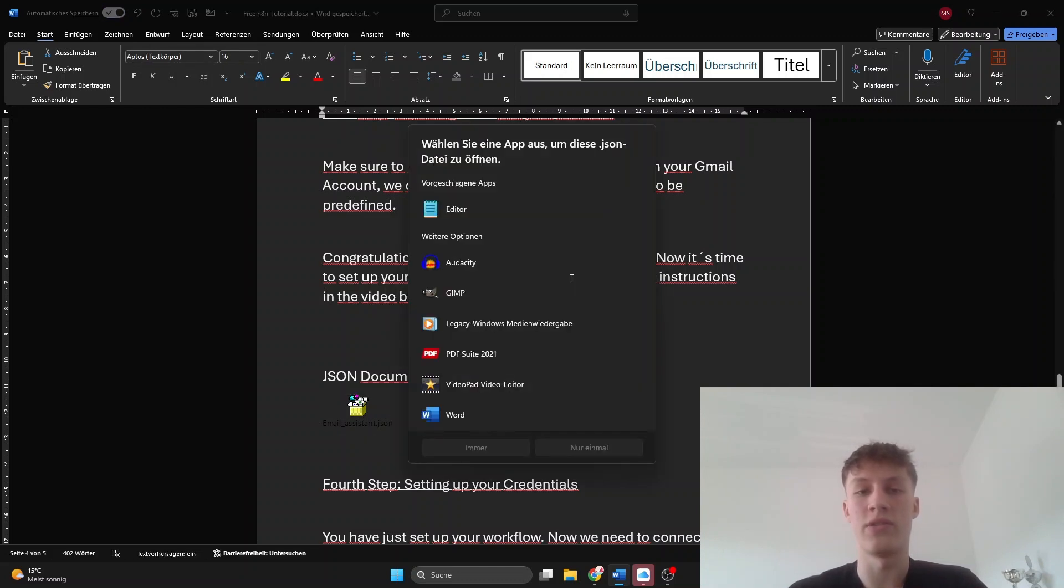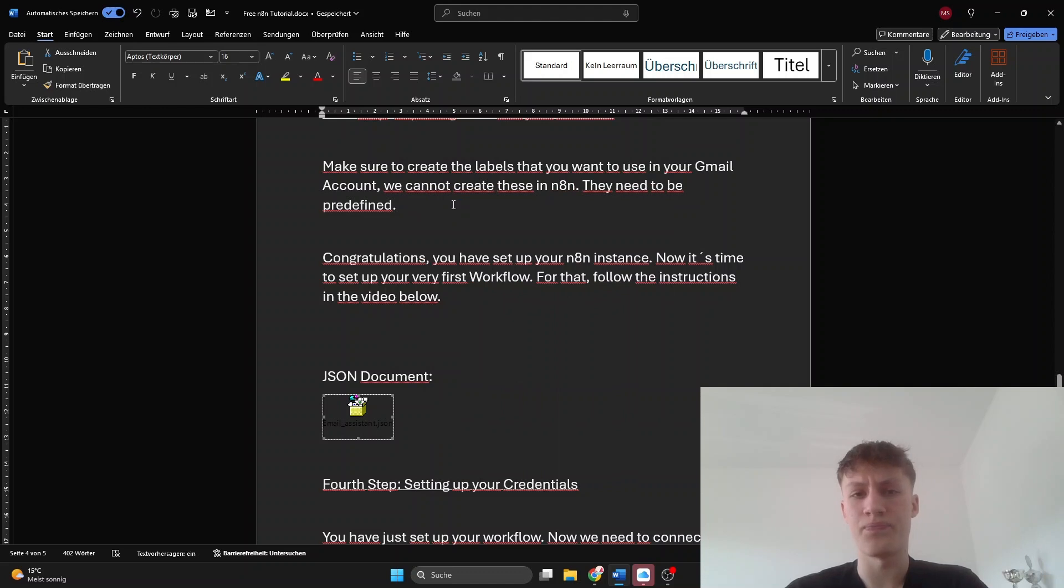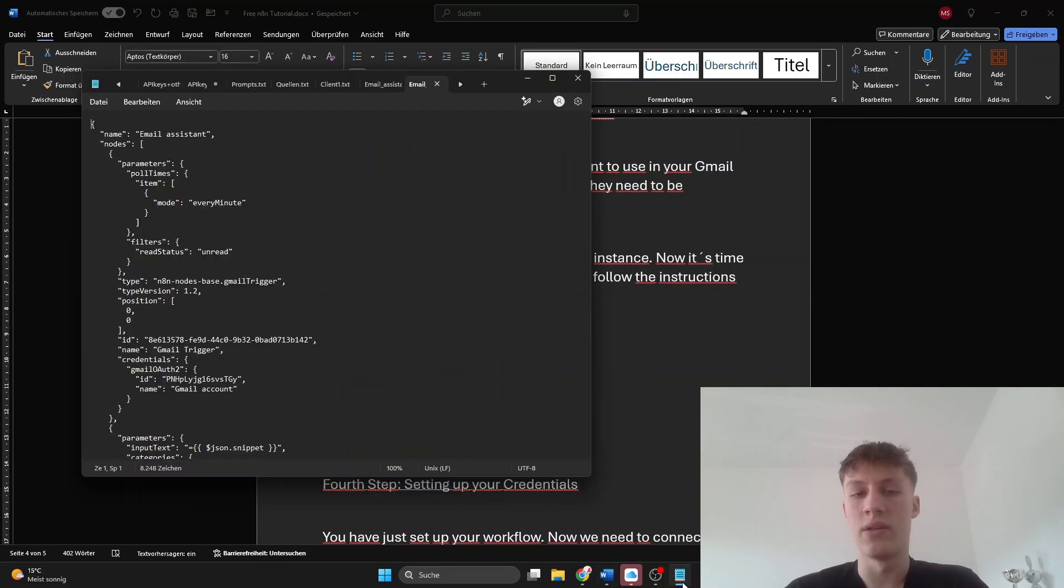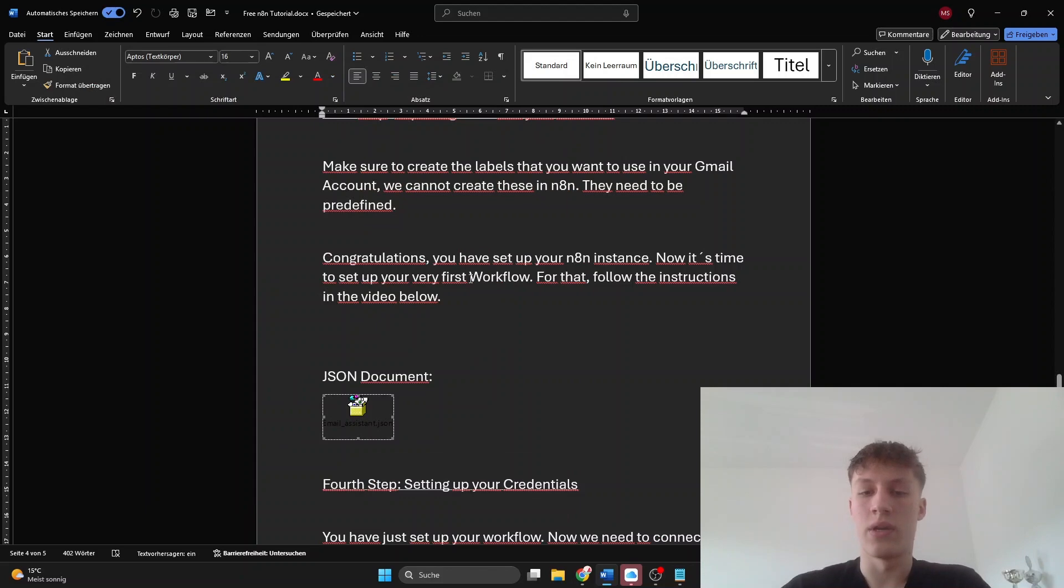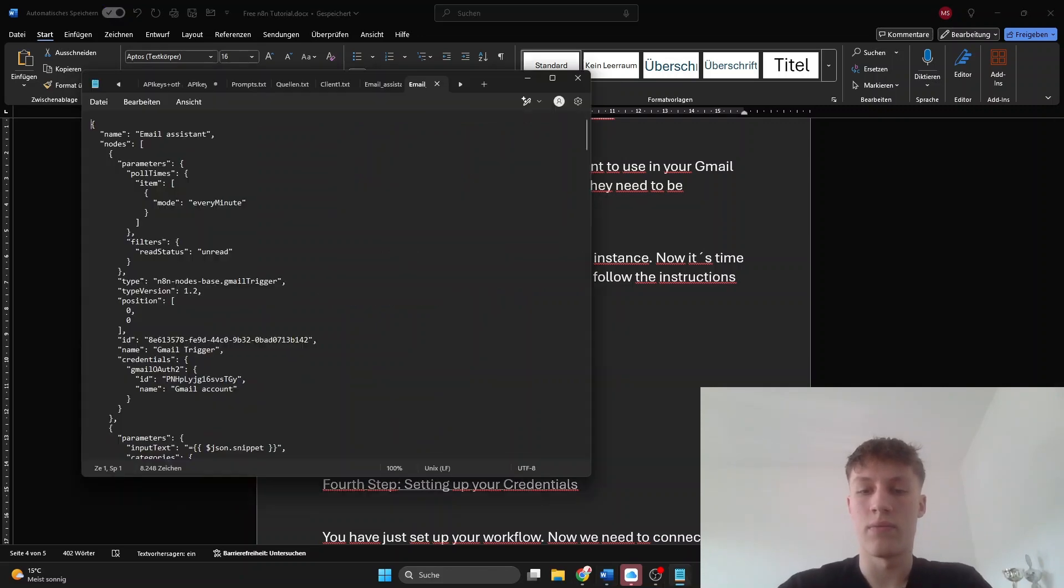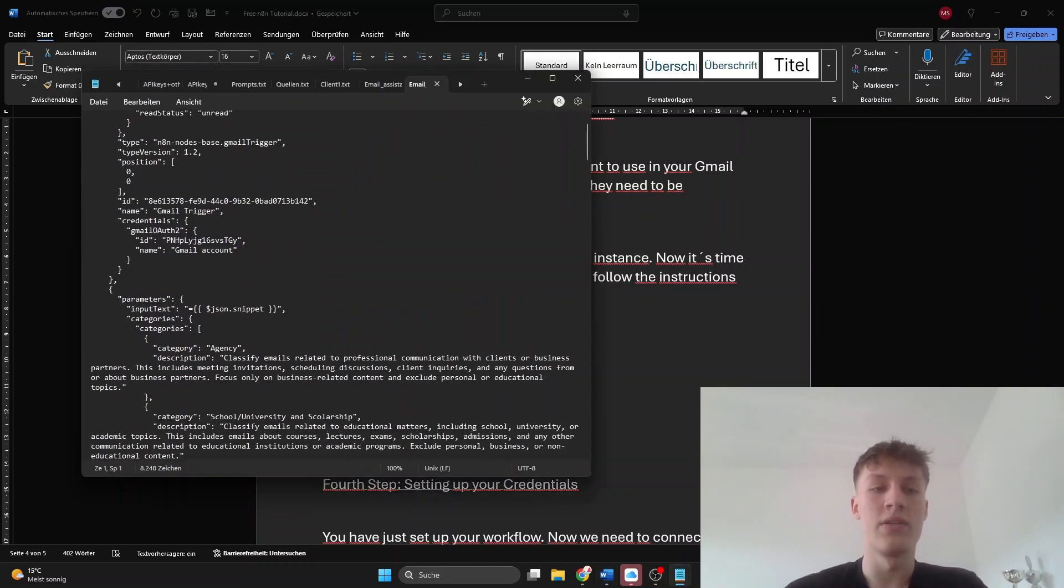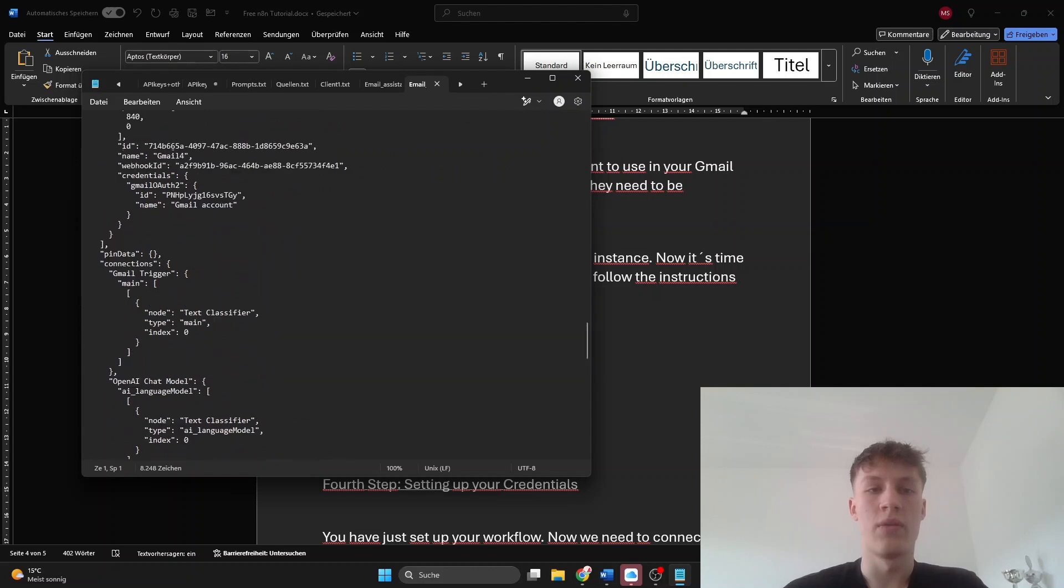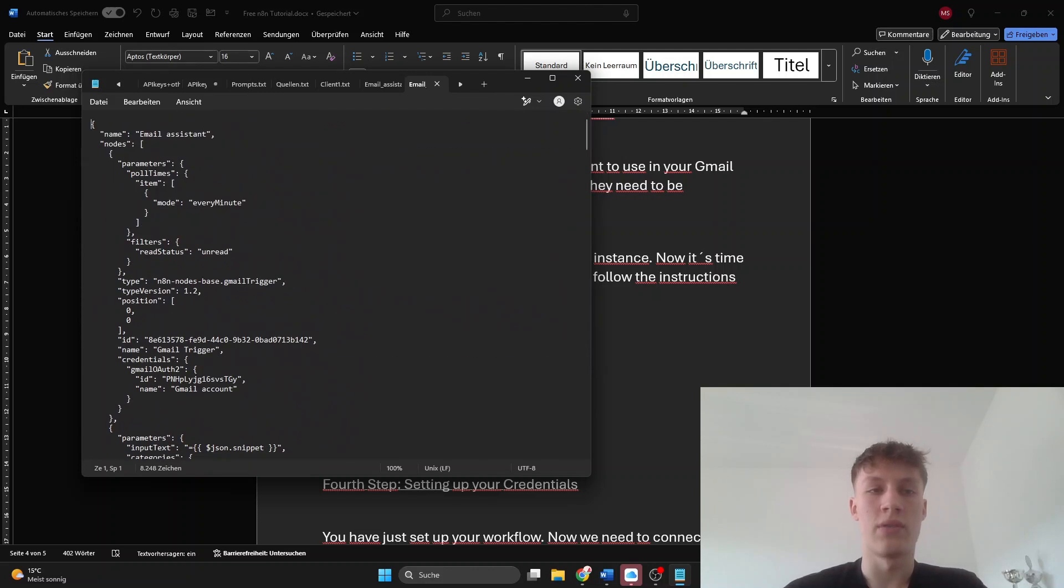I don't know how to change that. Then just select editor in this case, and that will open the text editor. Here you can see the entire workflow code. What you have to do now...